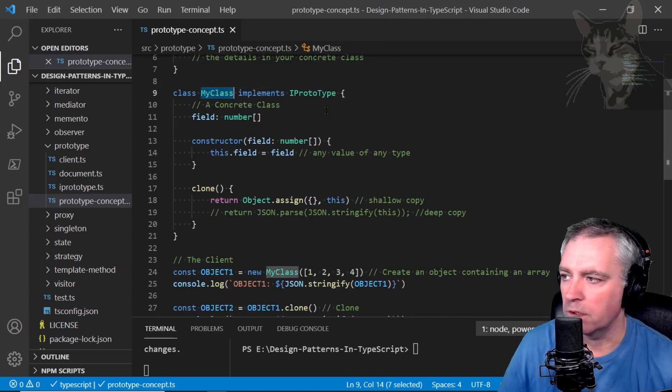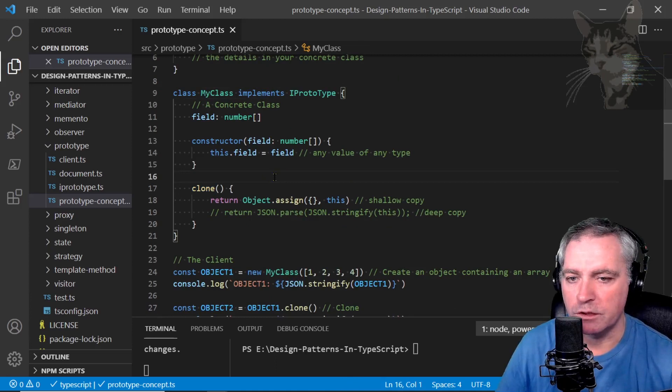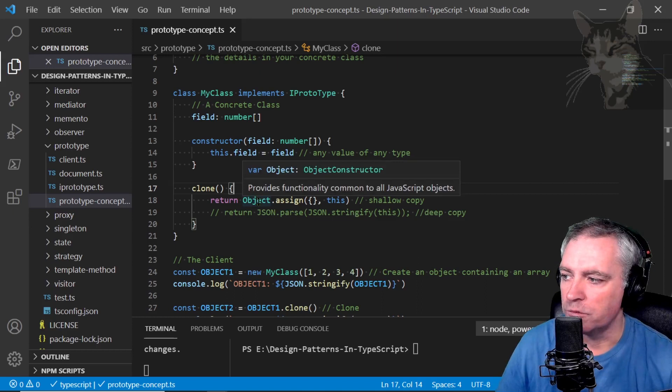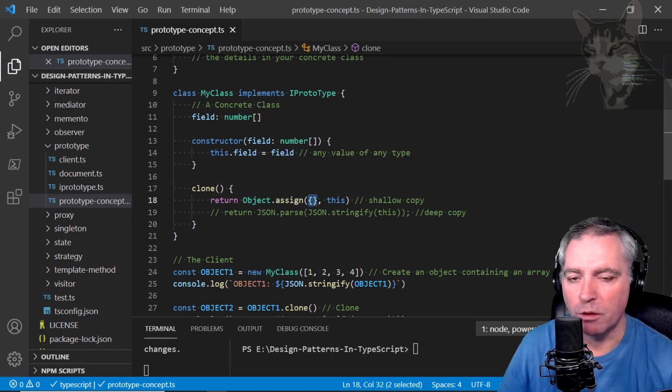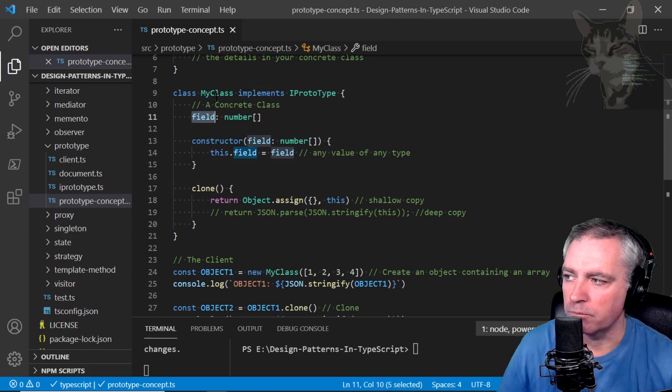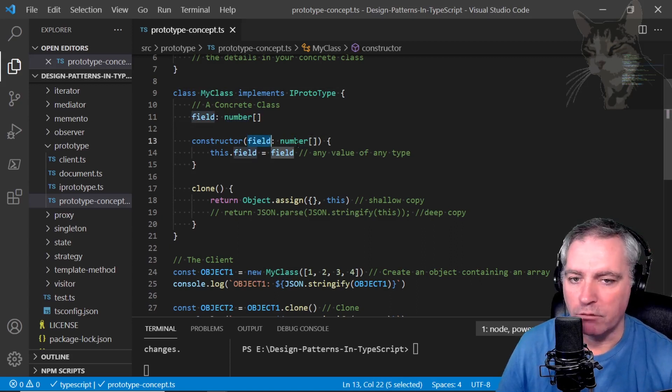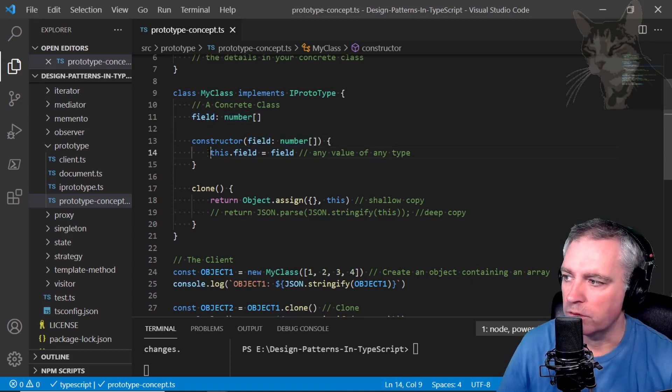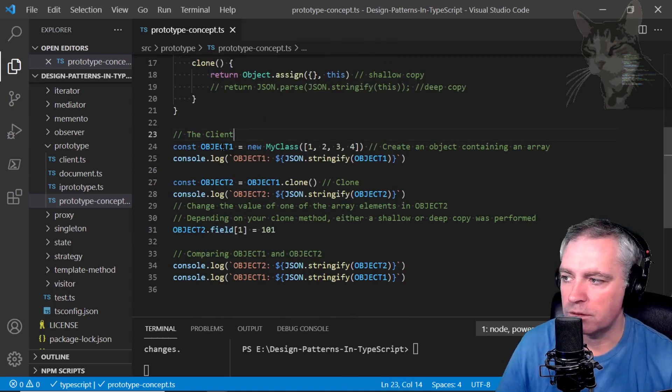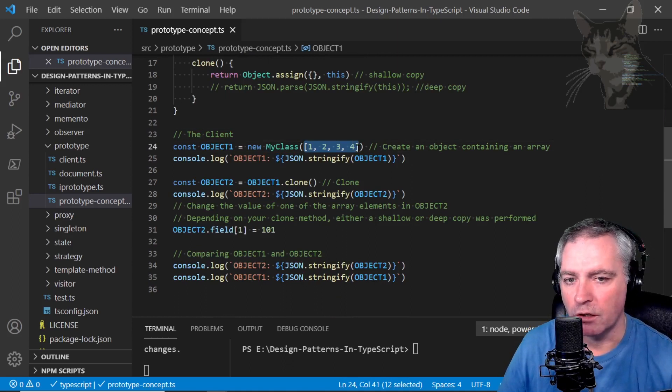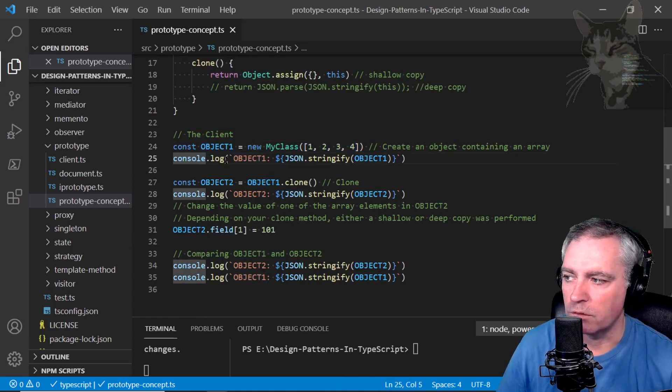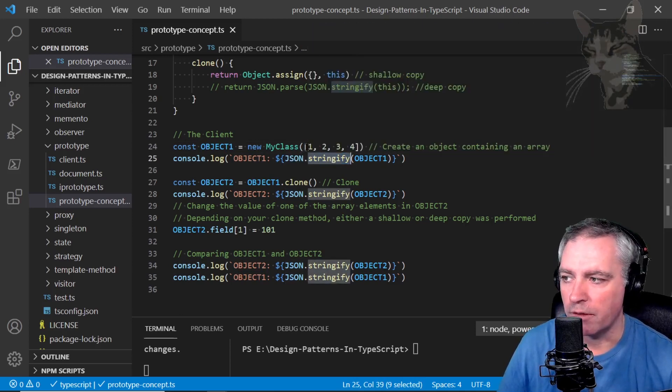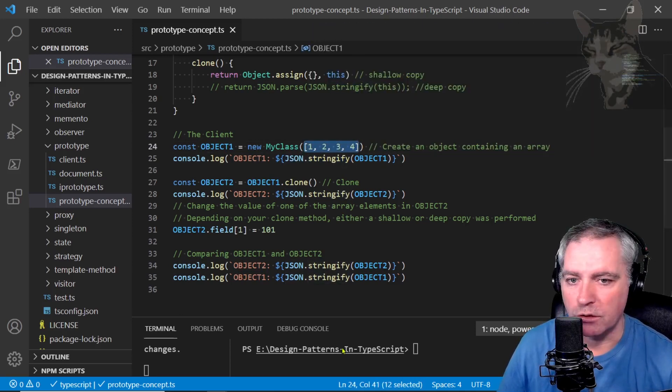Okay, so I'm in source/prototype/prototype-concept.ts, and there's the interface with the clone method that you must implement. Okay, my custom class implements IPrototype. There's the clone method there, and for starters we'll do a shallow copy. Object.assign—a brand new object, this—which is the instance of my class. The client: object equals a new MyClass, and that is the array that I'm giving object one. And console.log, I'm using an inbuilt function JSON.stringify, which will print out that array nicely for us into the console.